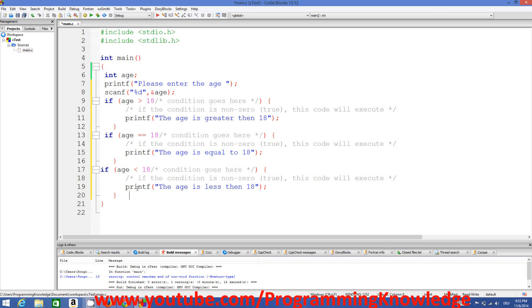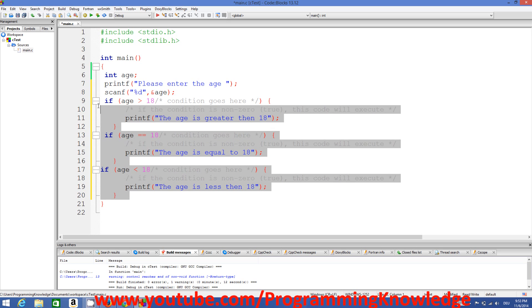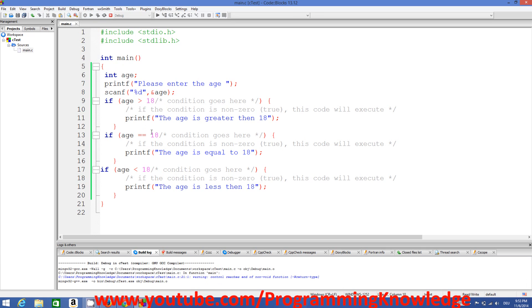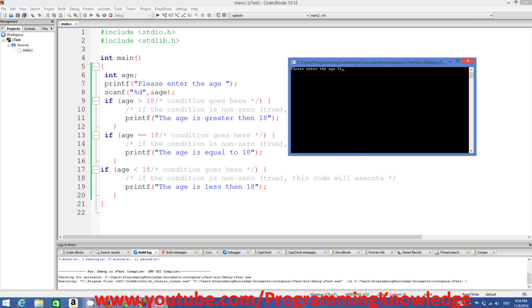So we are checking three conditions: if the first condition is true this block executes, if age equals 18 this block executes, and if age is less than 18 this block executes. This is condition-based code execution. I'll build and run the program. It says 'please enter the age' — I'm going to enter 21. Since 21 is greater than 18, we expect the first message to be printed and the other conditions not to match.